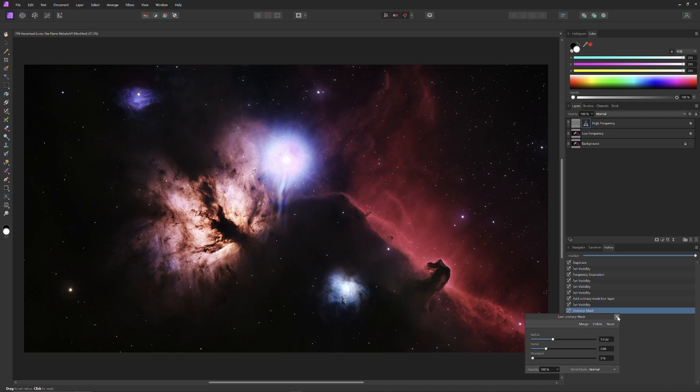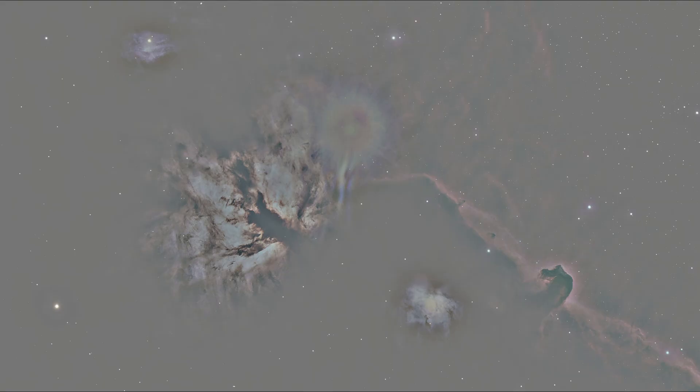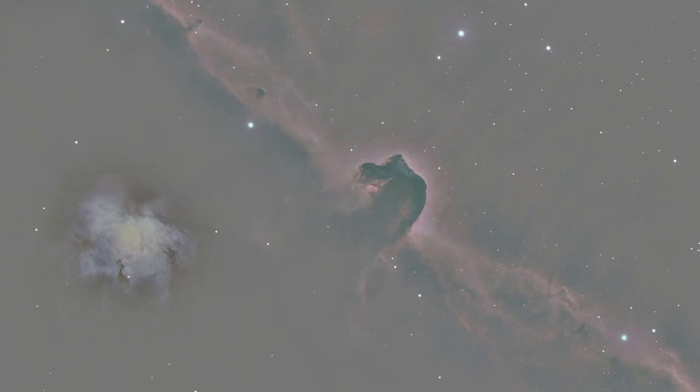That looks good. Now I'll just turn off the low frequency information and do a quick inspection around the Horsehead Nebula, where there is a lot of detail, and we can see what it looks like at this point.